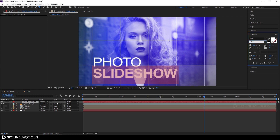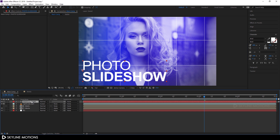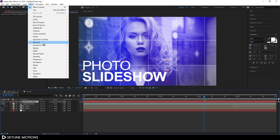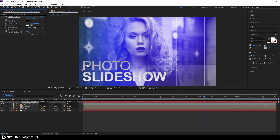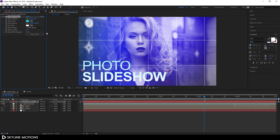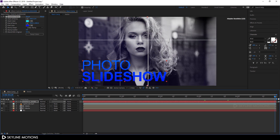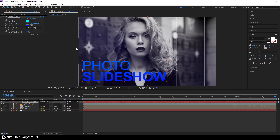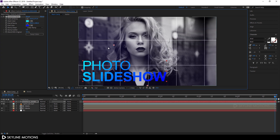Select the text, choose the move tool, and position it. Now let's apply a Gradient Ramp effect — select the text, go to Effect > Generate > Gradient Ramp. Pick a nice color: set the start color to sky blue, hit OK, and set the end color to blue, hit OK.